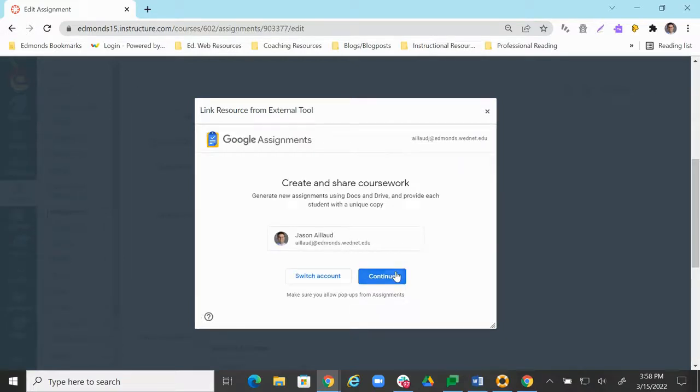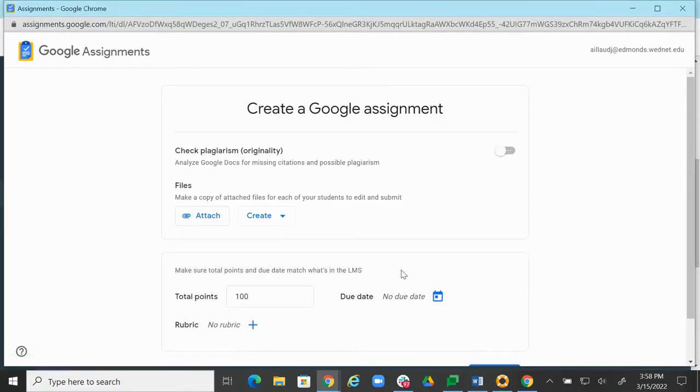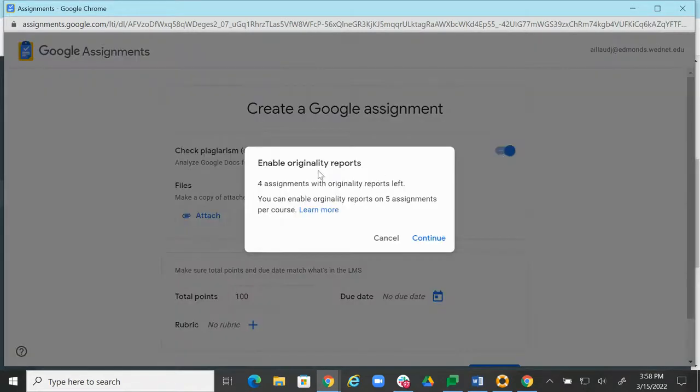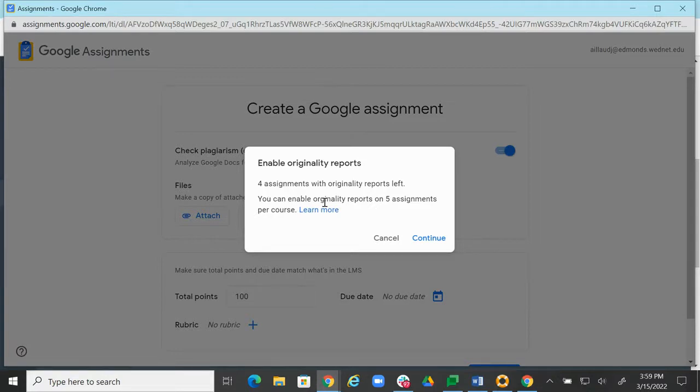Now we're going to go ahead and continue. We're going to come here and click this little toggle that says to check for plagiarism or originality. So I'm going to turn that on. It gives me this warning because we only are able to do this five times per course in Canvas, and so it really wants to make sure that I'm getting the most bang for my buck out of it.